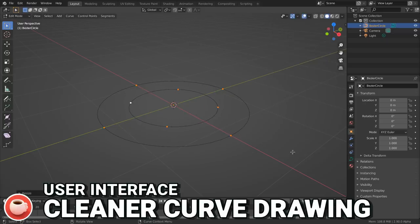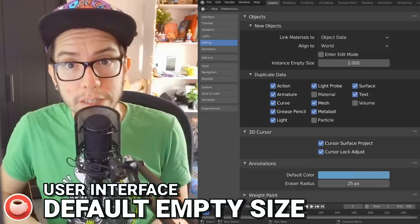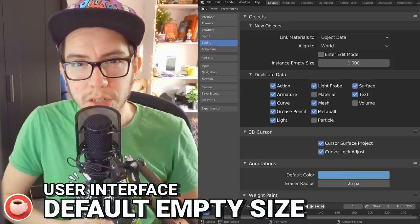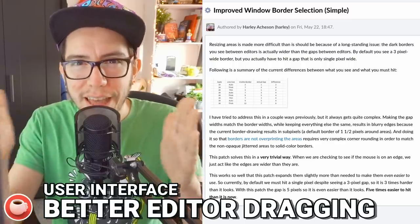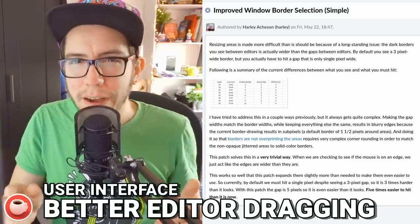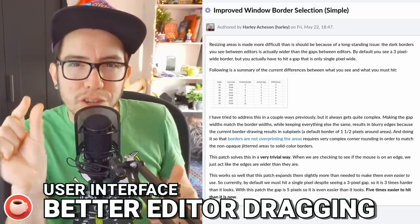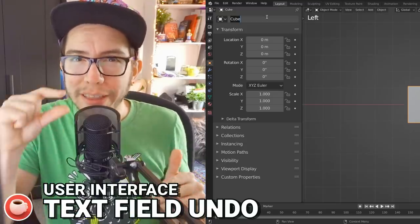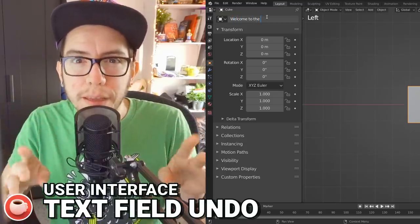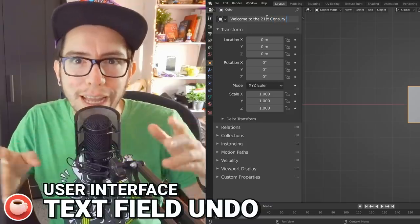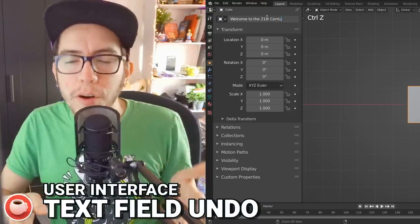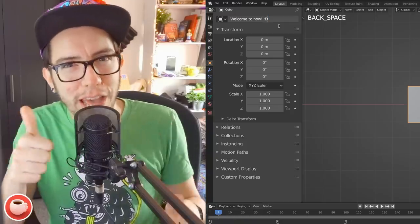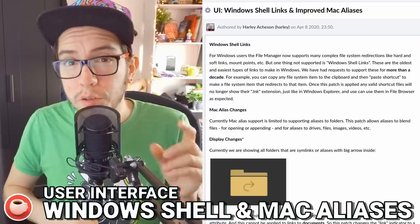There's a new preference for the default size of empties when used in collection instances. Dragging the editor's border should be even better now thanks to a bigger action zone between the lines. Undo support has been added for text fields, so while you're typing and you hit undo, it used to undo all of Blender — not anymore. Now it's going to undo only the characters that you typed.